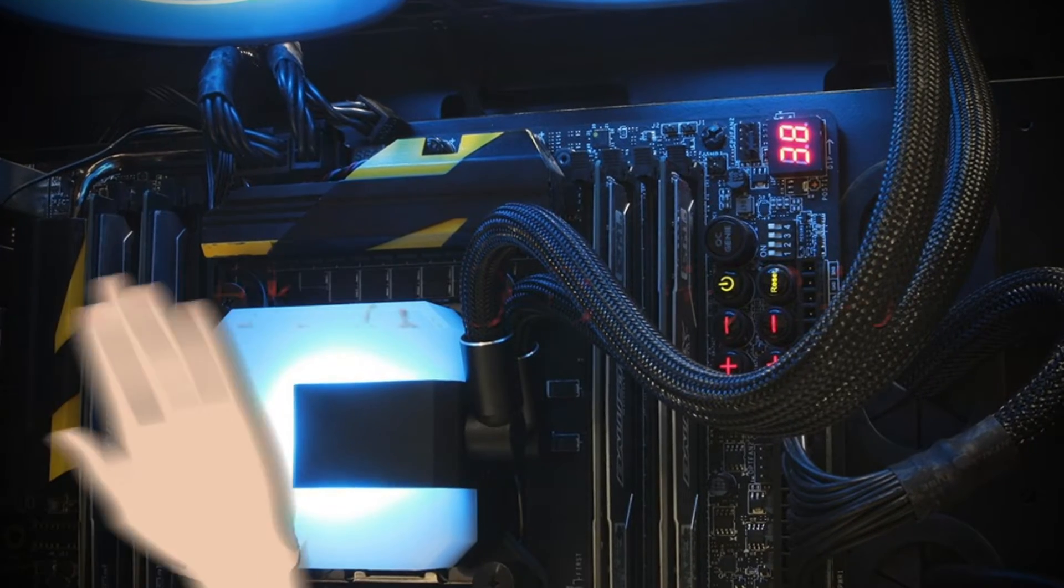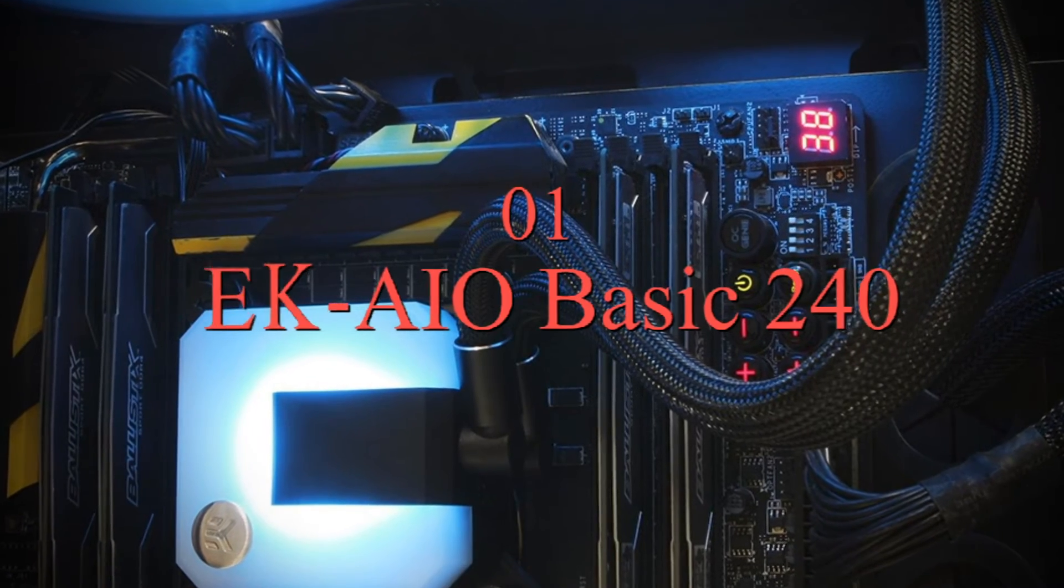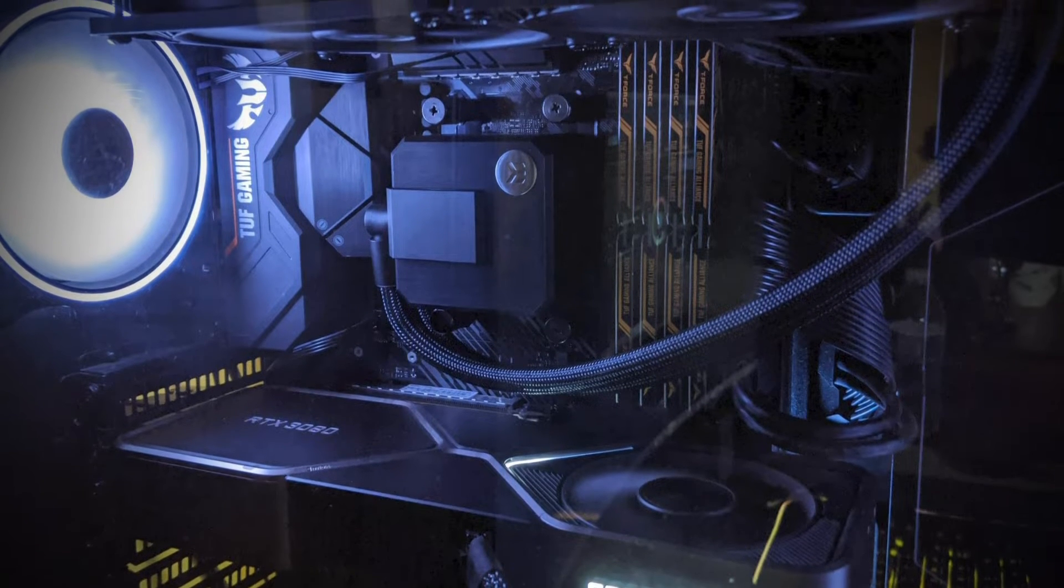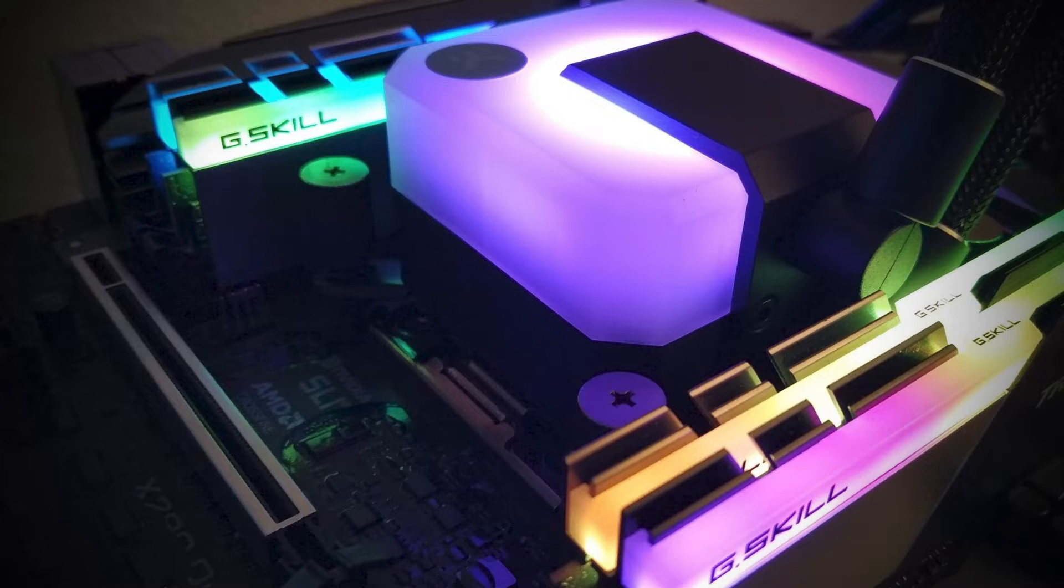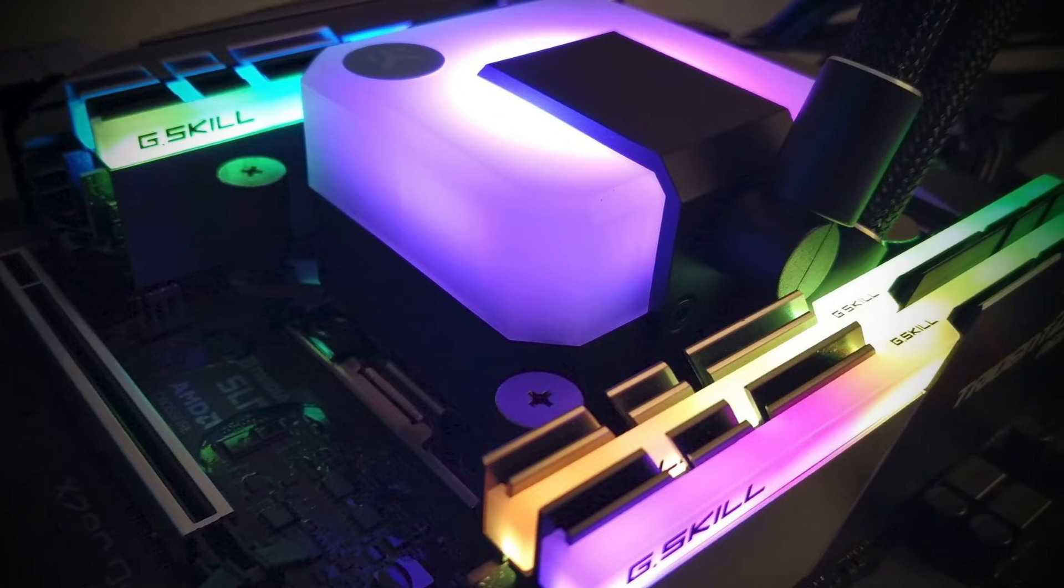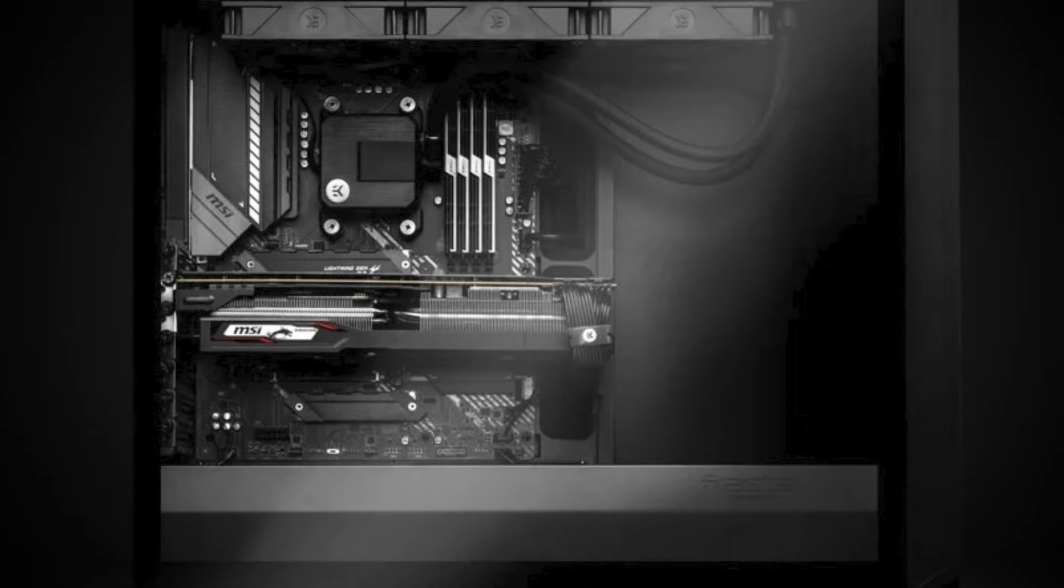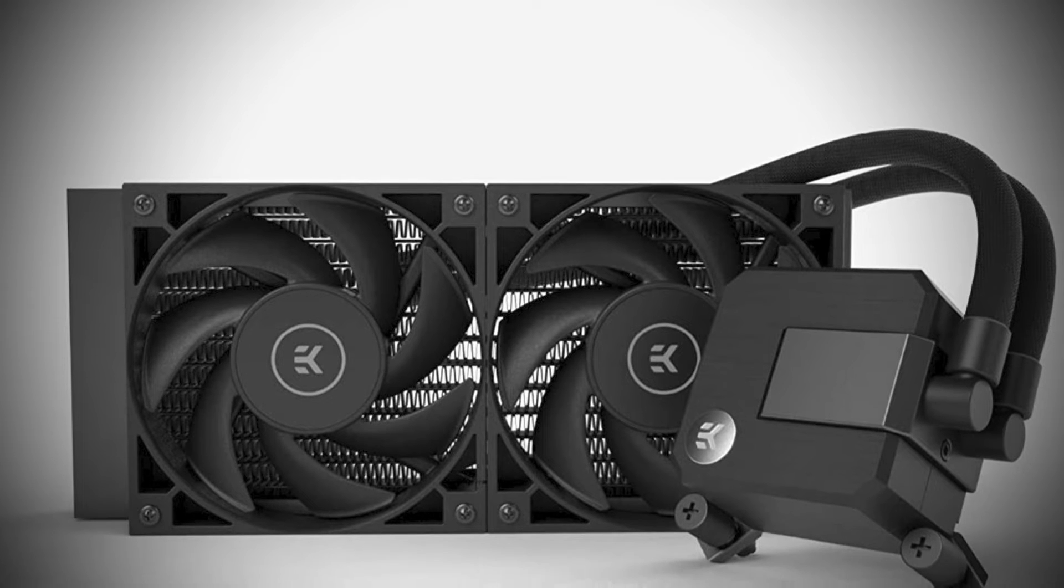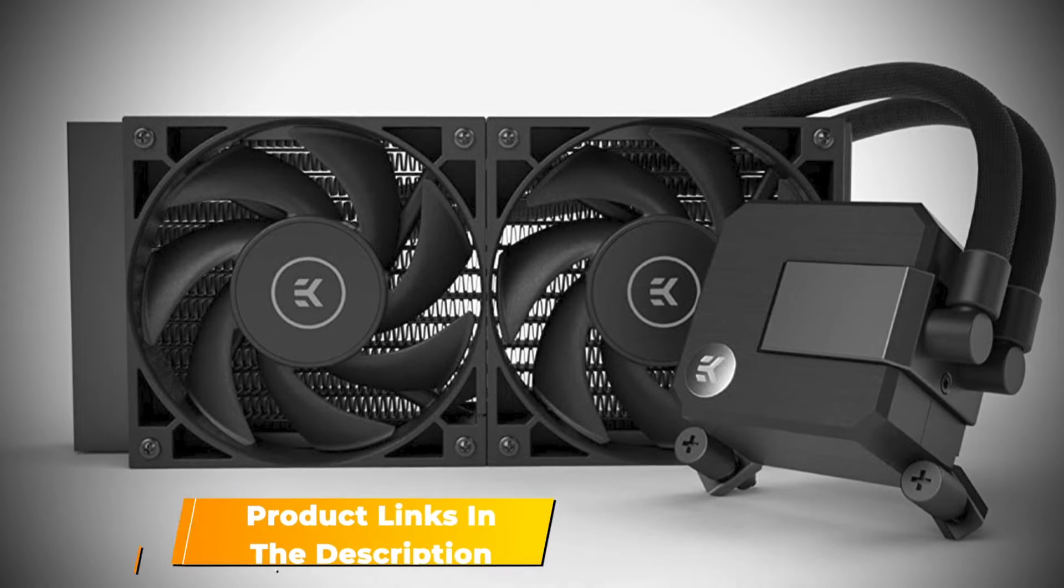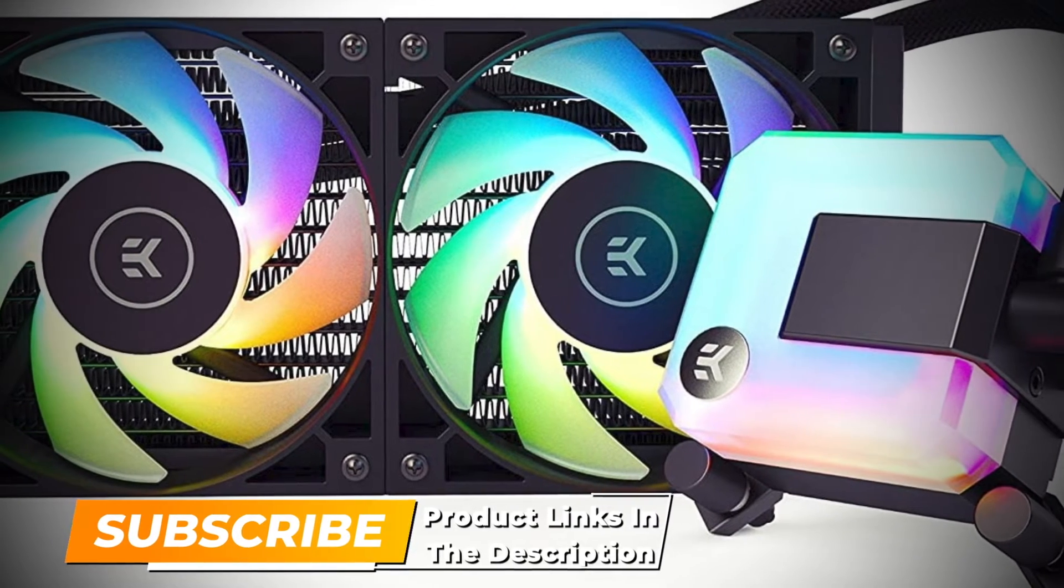Number 1. EK AIO Basic 240. Our first pick on our list is EK AIO Basic 240. In the world of liquid cooling, EK is a name that needs little introduction. The EK Basic series focuses on value for money and performance. Plus, it doesn't feature any RGB at all, which helps to keep the pricing down too. If this appeals to you then the EK AIO Basic 240 is well worth a look.